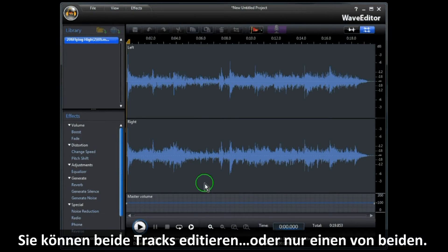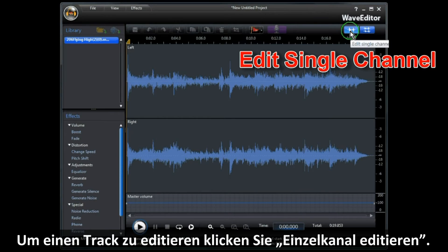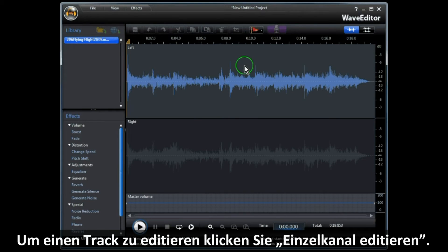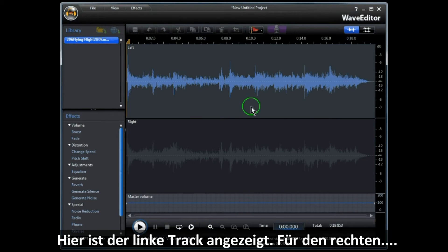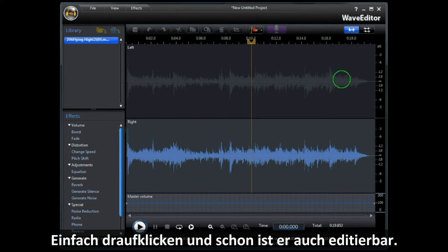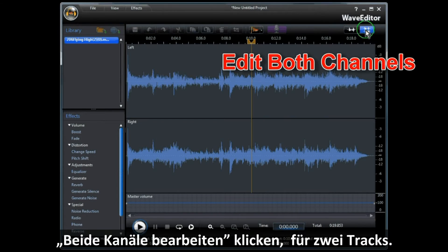You can edit both tracks or the left or right track only. To edit one track only, click on Edit Single Channel. Here we have the left track showing. For the right track, just click on it and now the right track can be edited. To return to both tracks, click on Edit Both Channels.